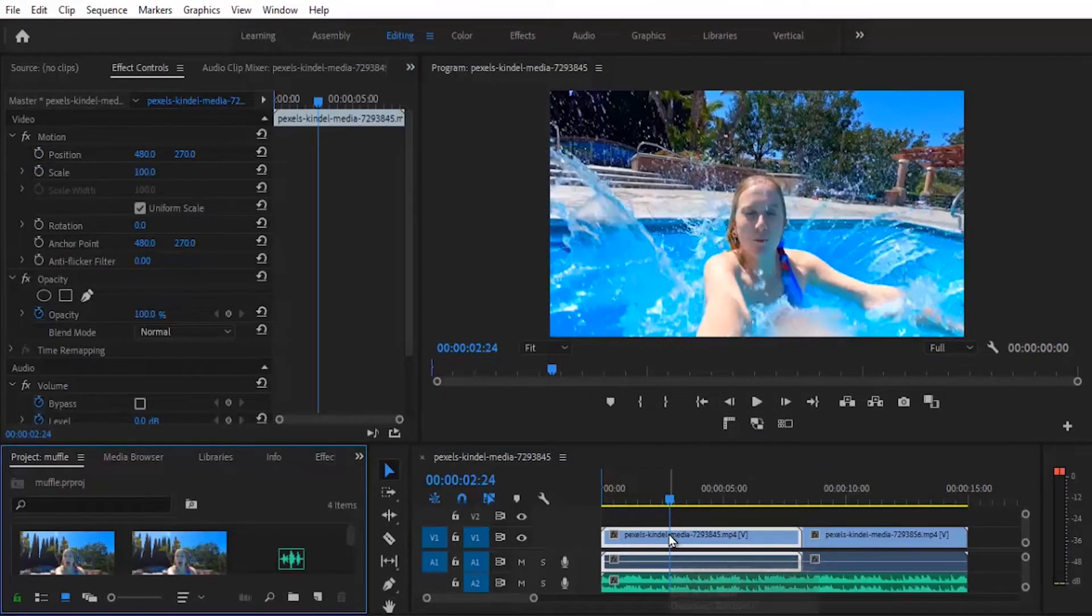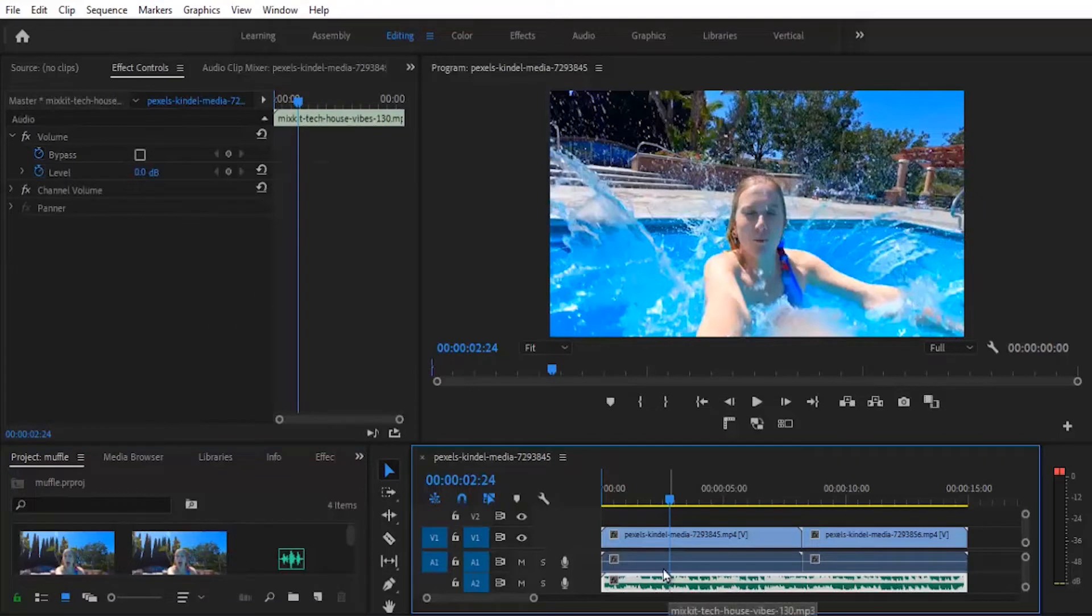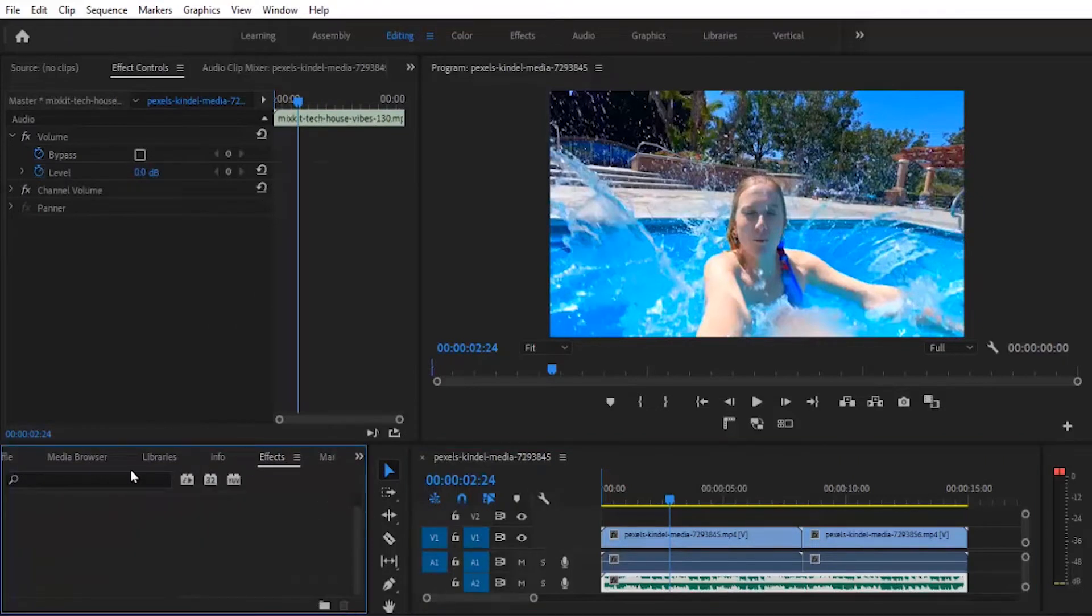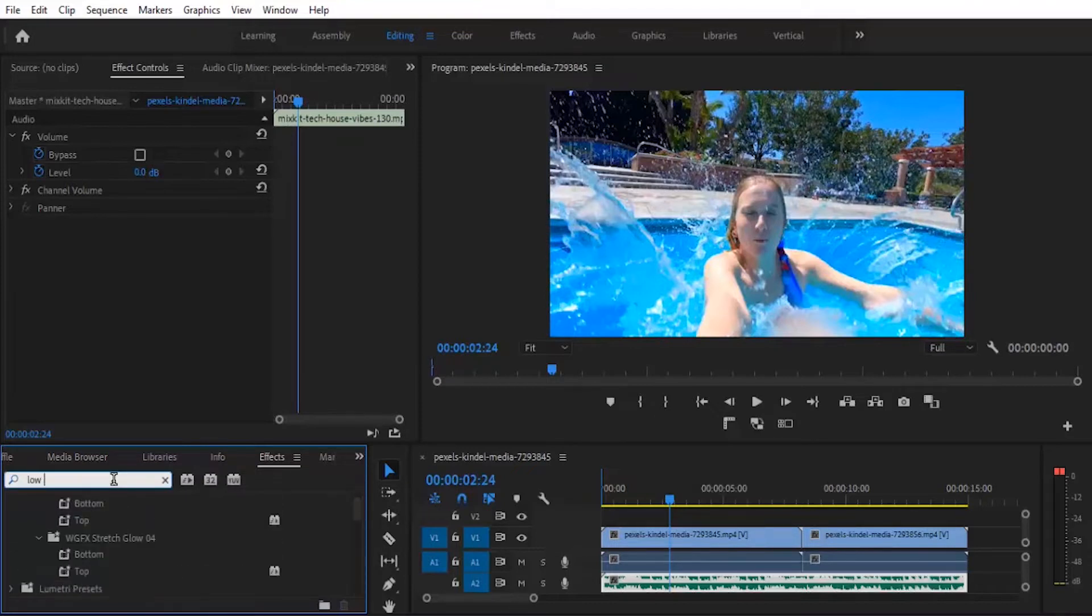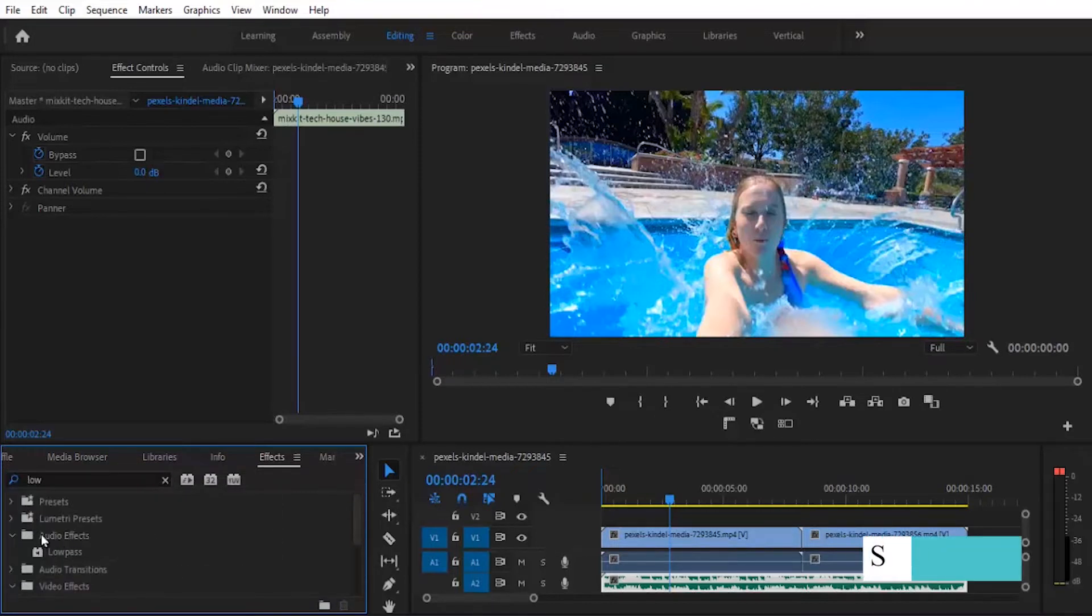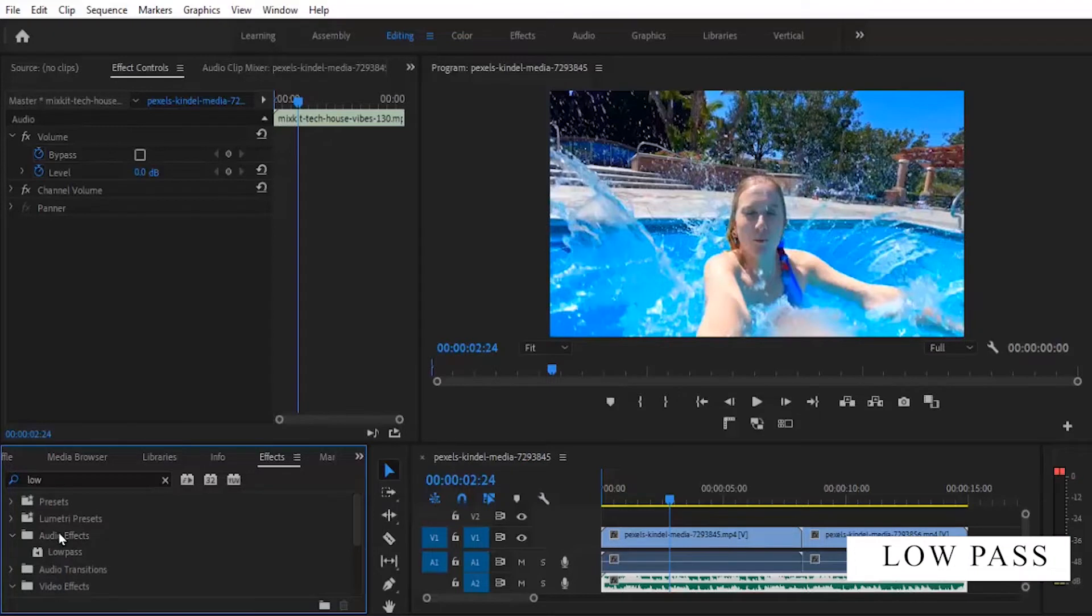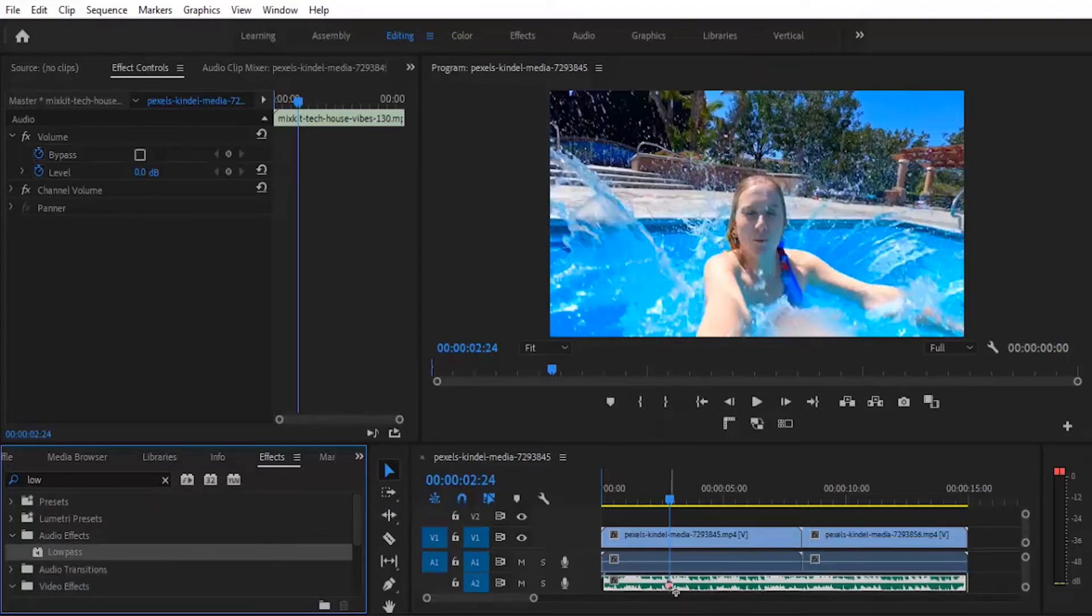So the next thing you want to do is to select your audio clip over here. I'll move over to your effects library and search for the low pass effect. And you'll find it under your audio effects. So you select the low pass effect and then you drop it onto your audio file over here.